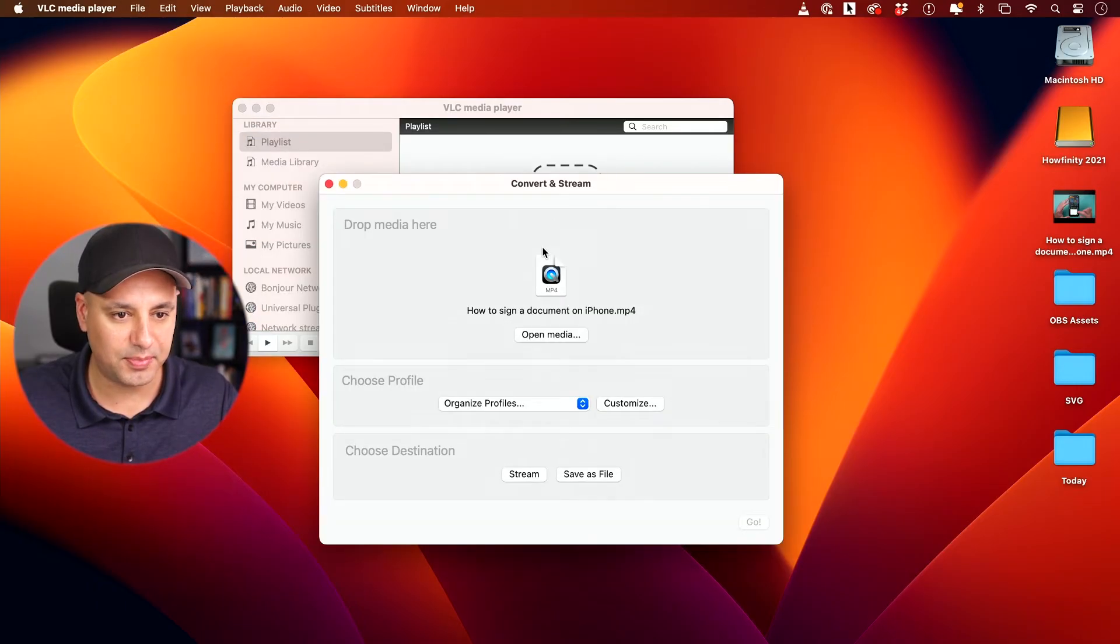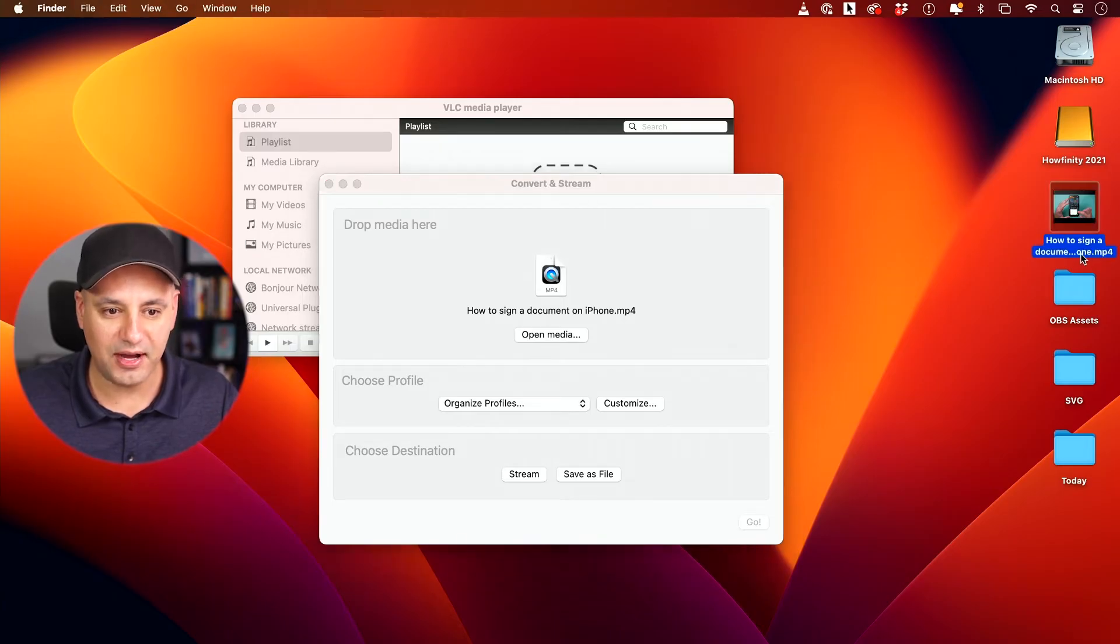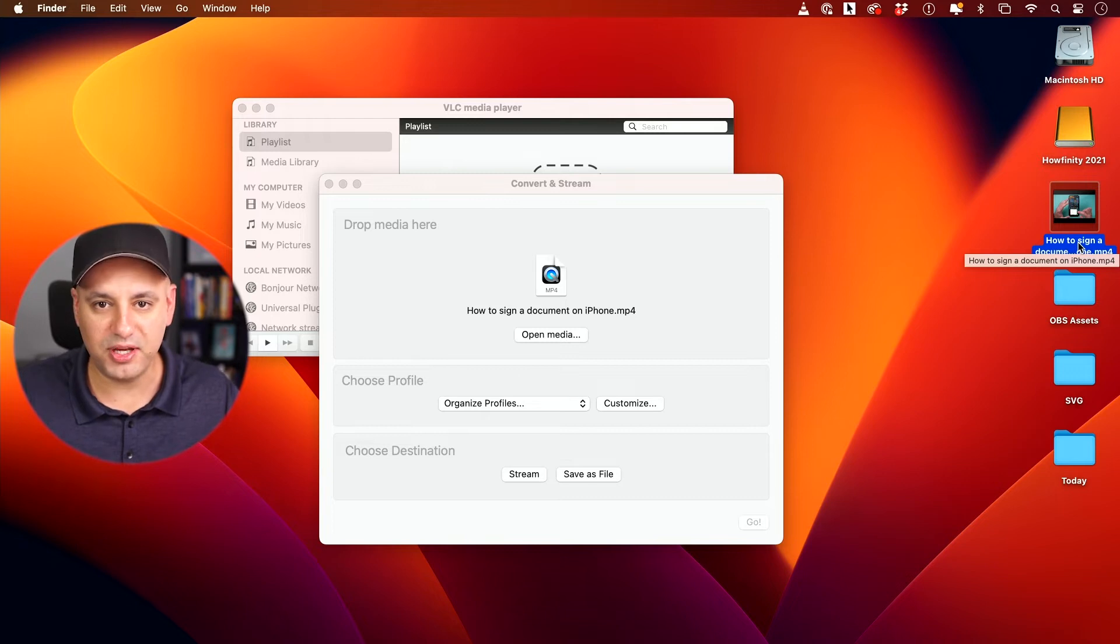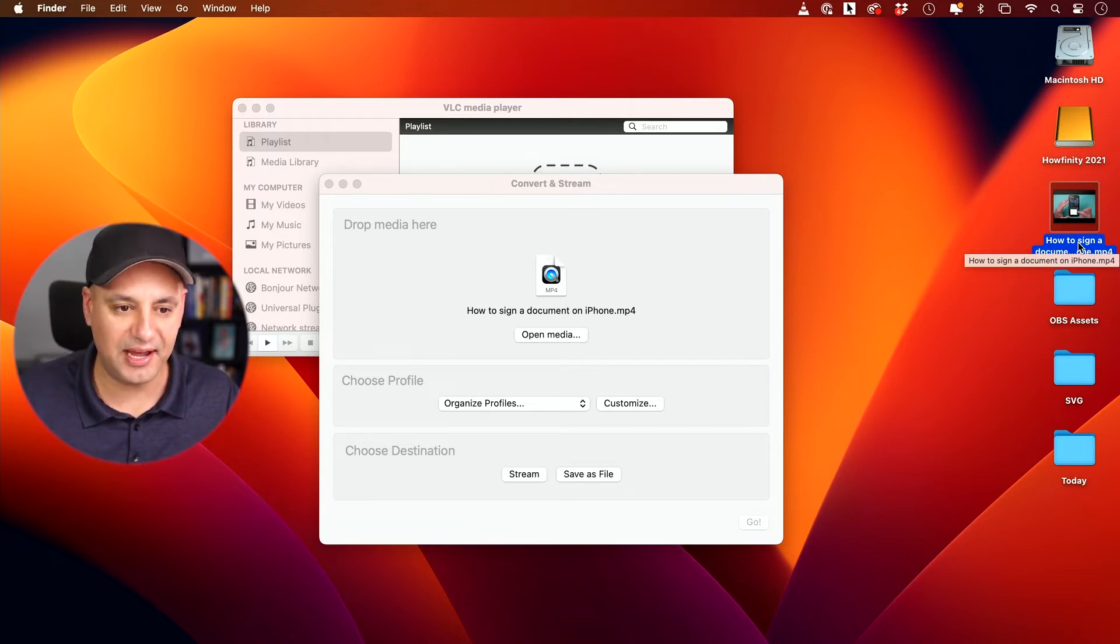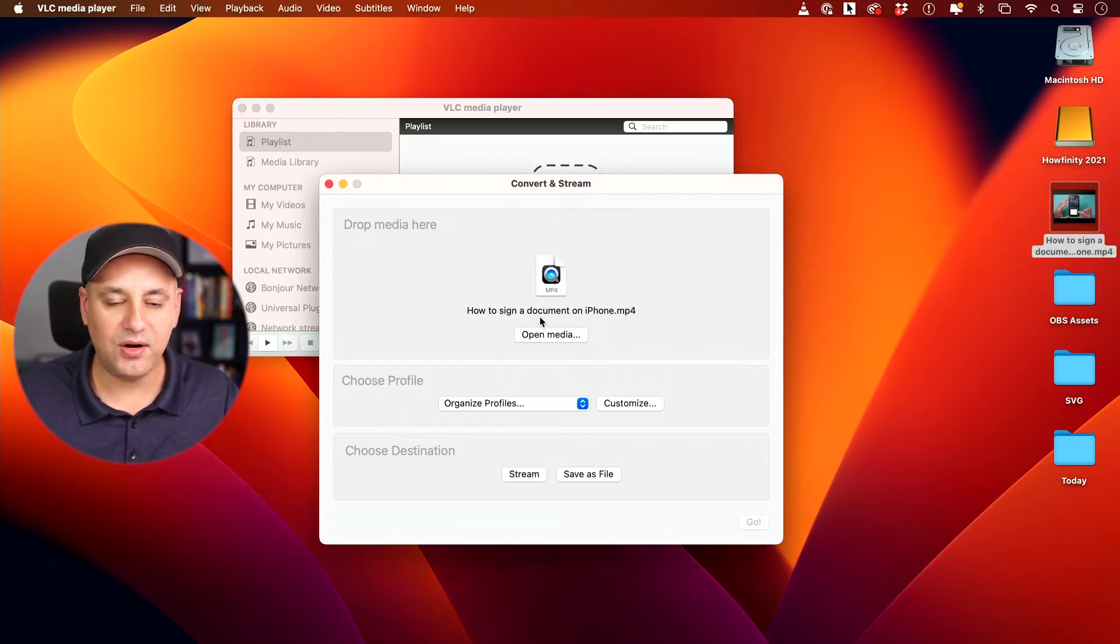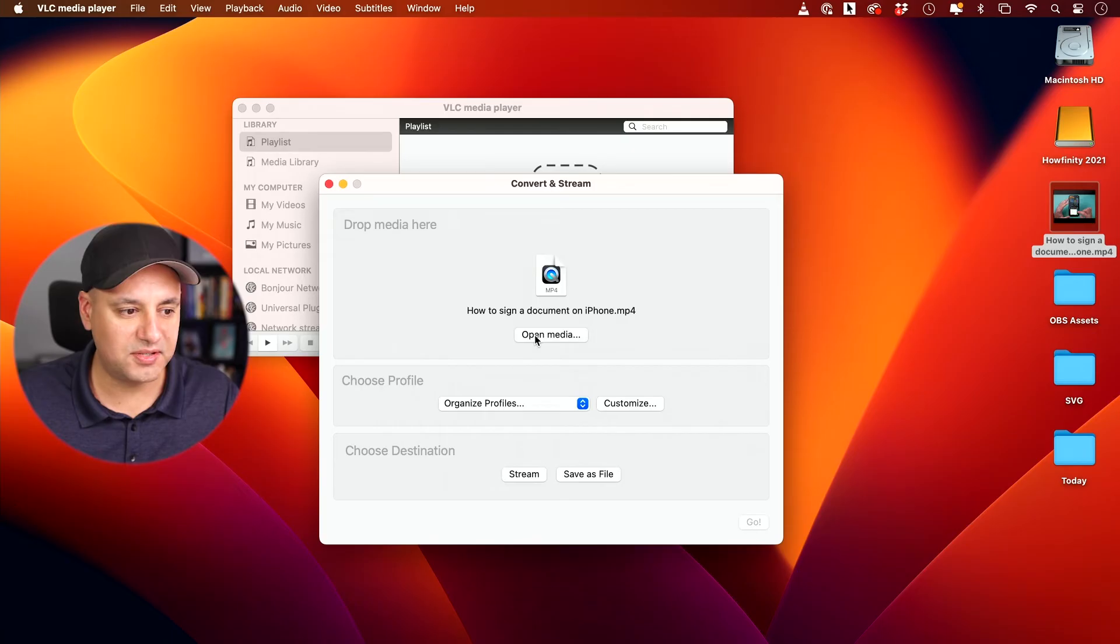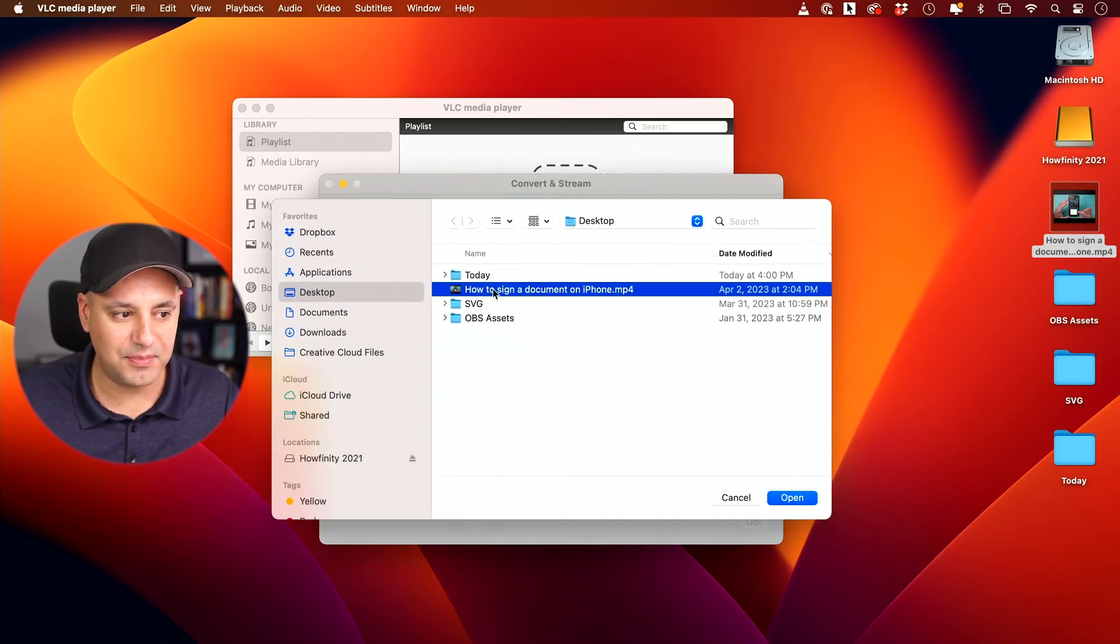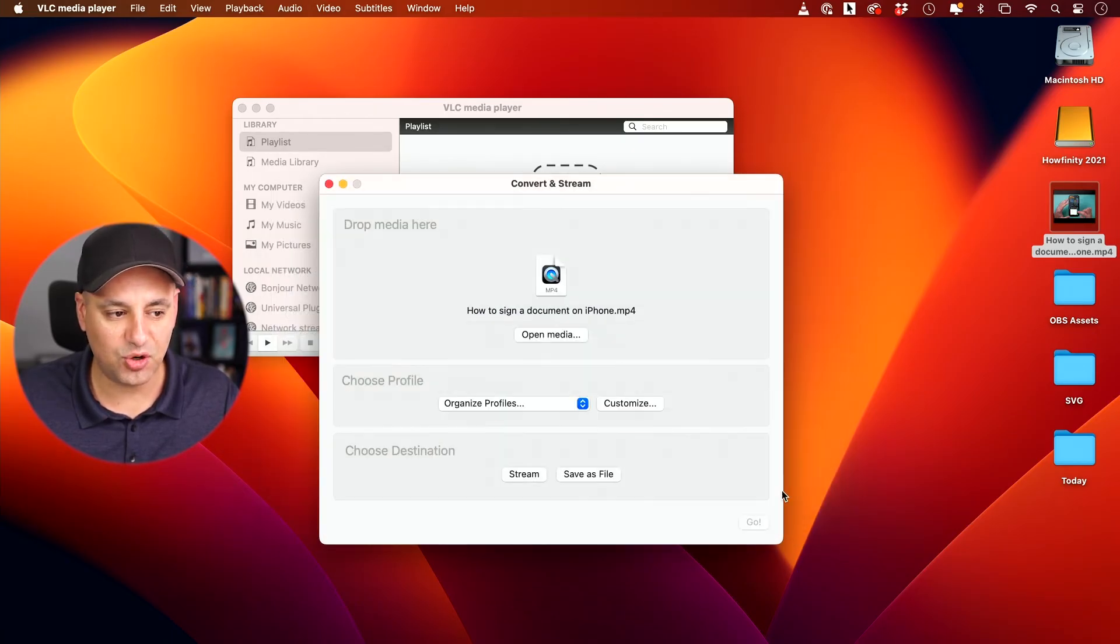you will get this other pop-up and I have a video file, an MP4 video file here. I want to extract the audio. This is a good way if you're doing a podcast, for example, turning video into audio. And all you have to do is press open media and find that media file on your computer and press open.